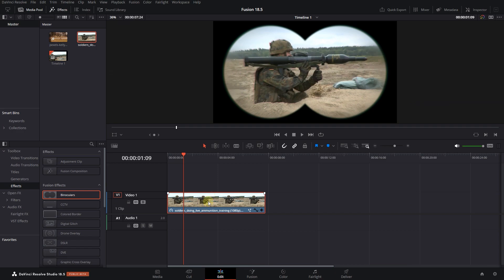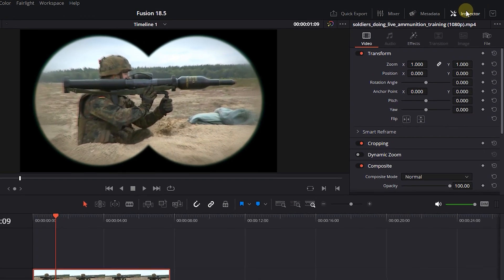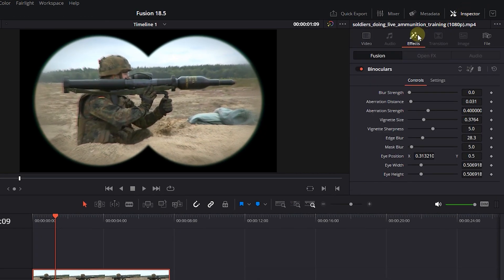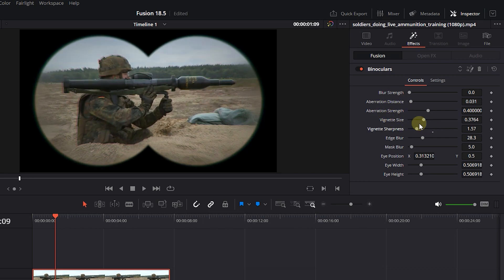Select your video, open up the Inspector panel, and click on the Effects tab. Here, decrease the vignette sharpness and increase the vignette size.